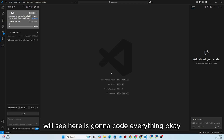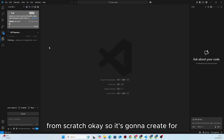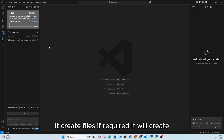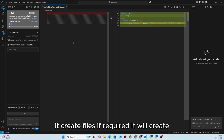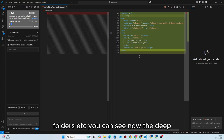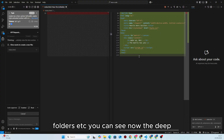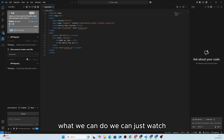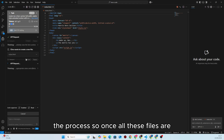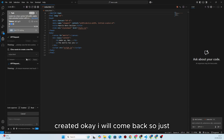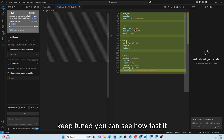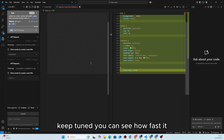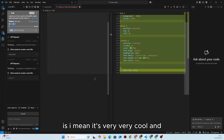You will see it's going to code everything from scratch — create files, create folders if required. The DeepSeek R1 free model has started coding. You can see how fast it is — it's very cool. Just watch the process.